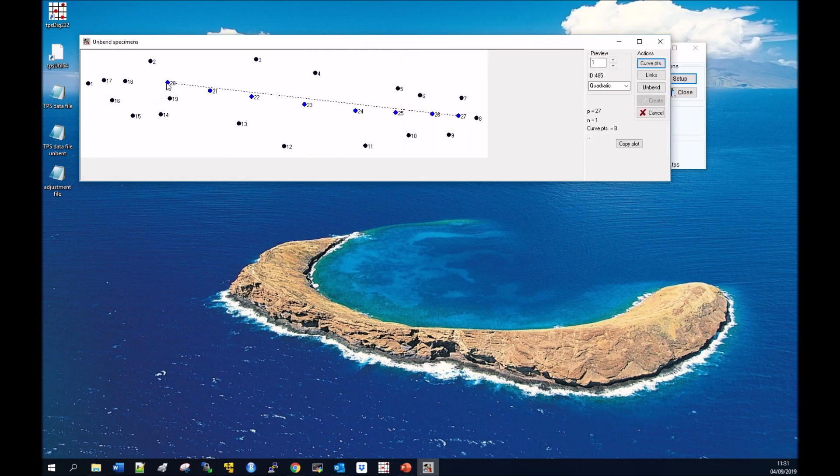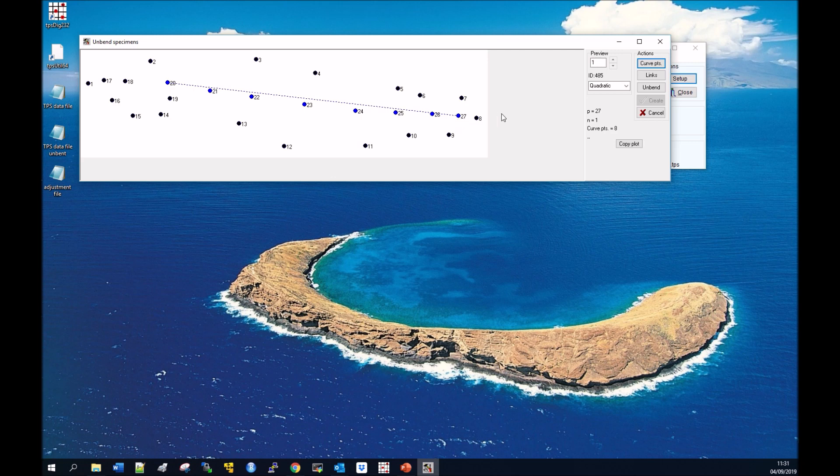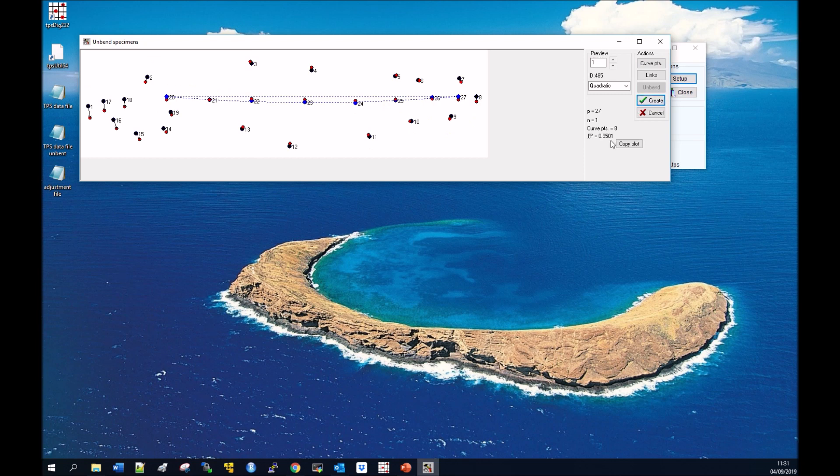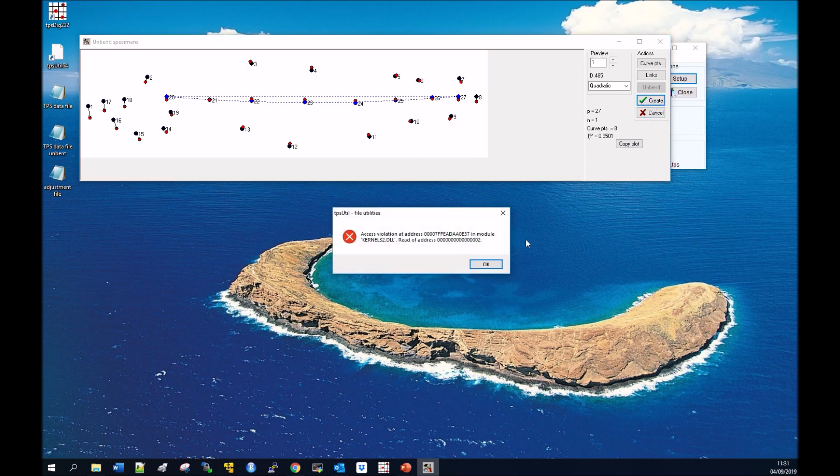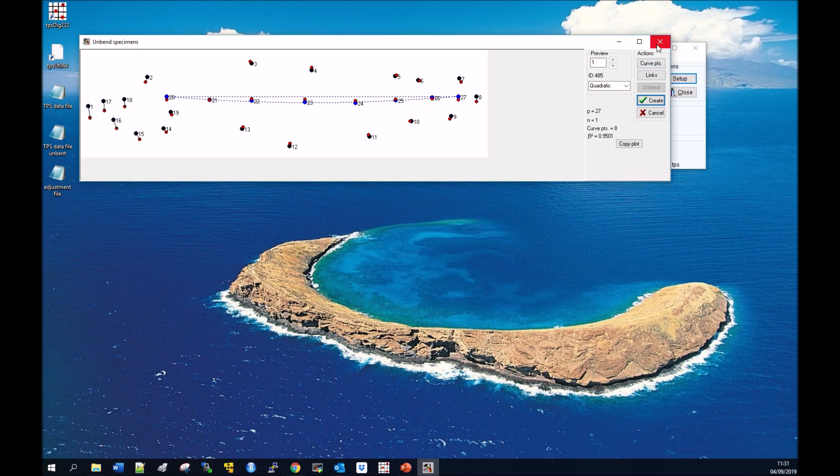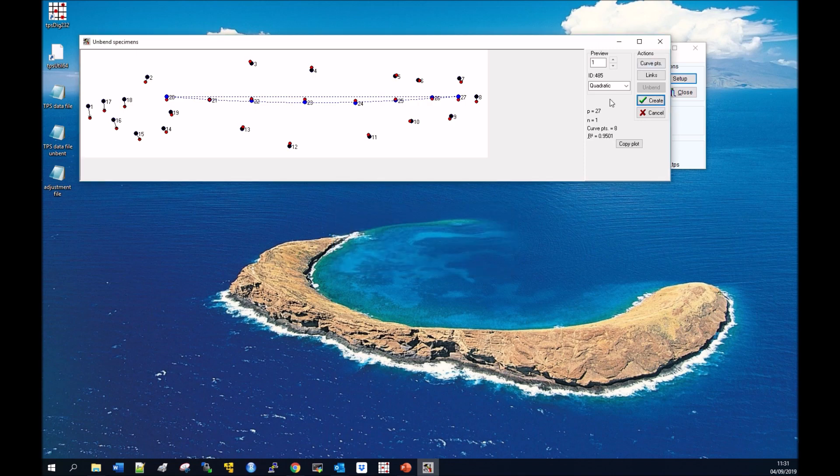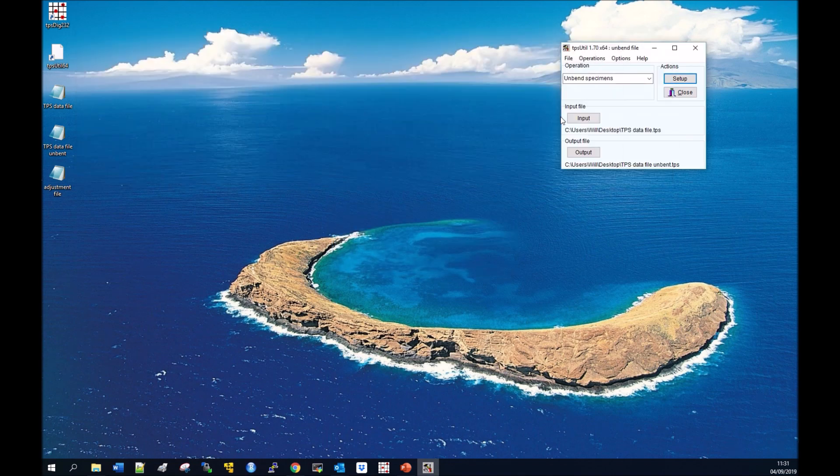We've got number 20, 21, 22, 23, 24, 25, 26 and 27 that are going to be used for unbending. You then click unbend and you can see the bending going on there and the R squared value that is against what a straight line along there would look like. That's what they use for the unbending process.